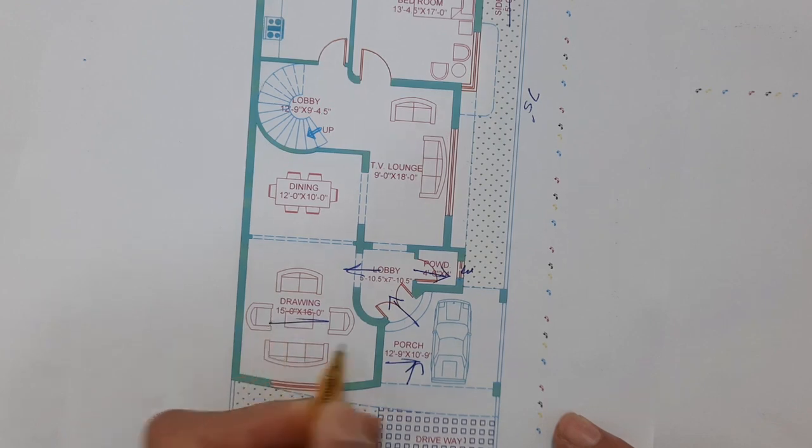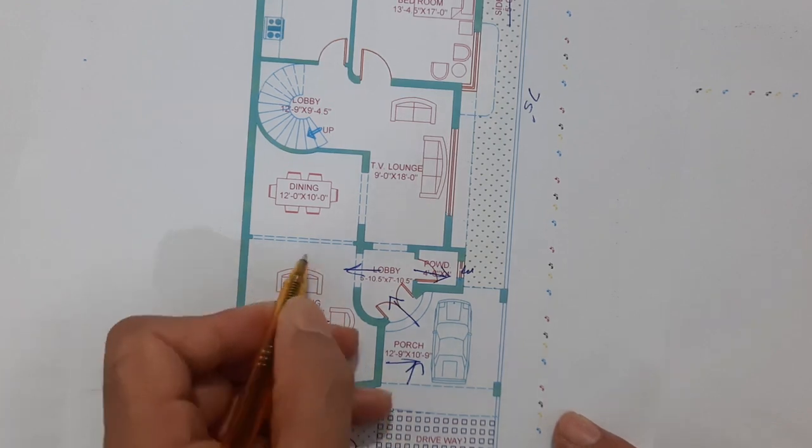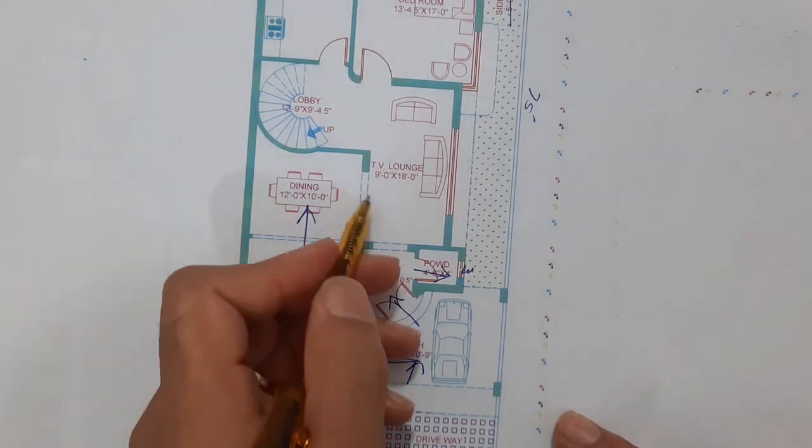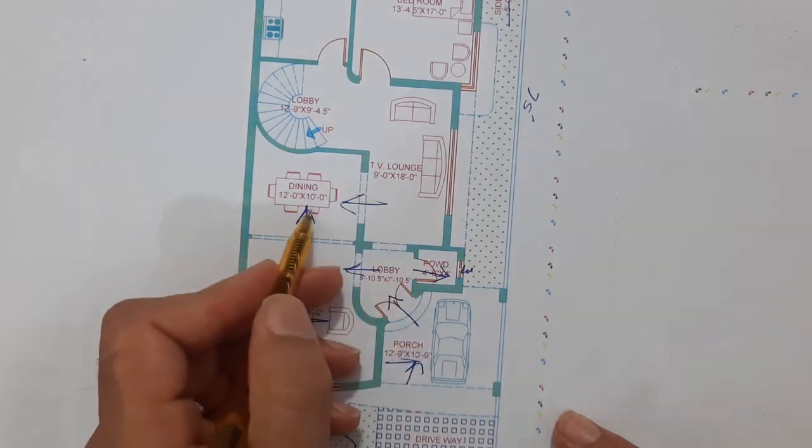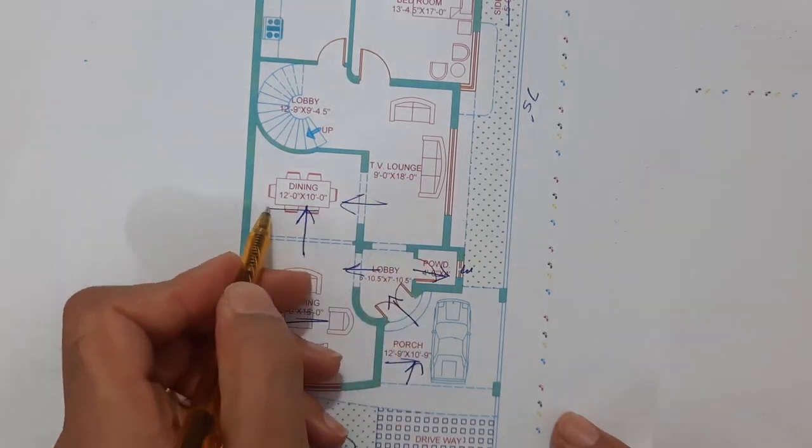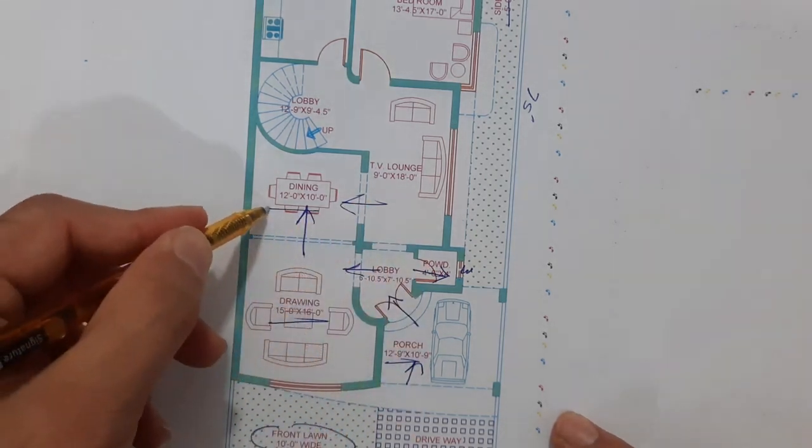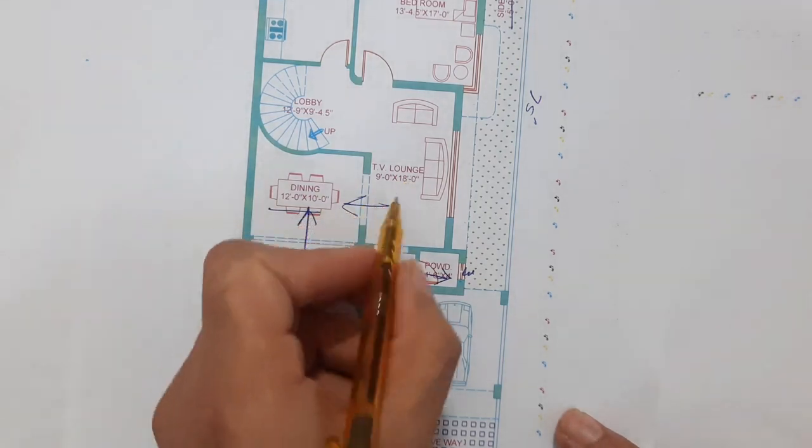Next guys, you can see this is the access to the drawing room. Size of this drawing room is 15 feet by 16 feet, and this is dining access also from the TV lounge side.